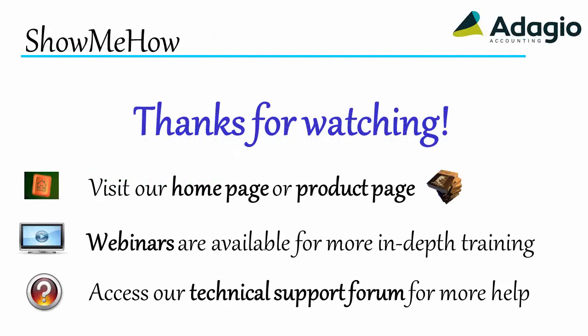For more information about Adagio accounting, use these links on screen or from the video description.